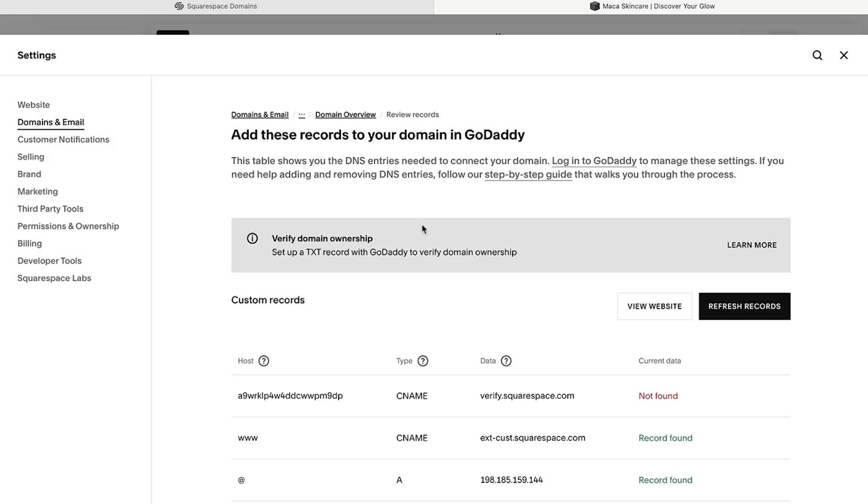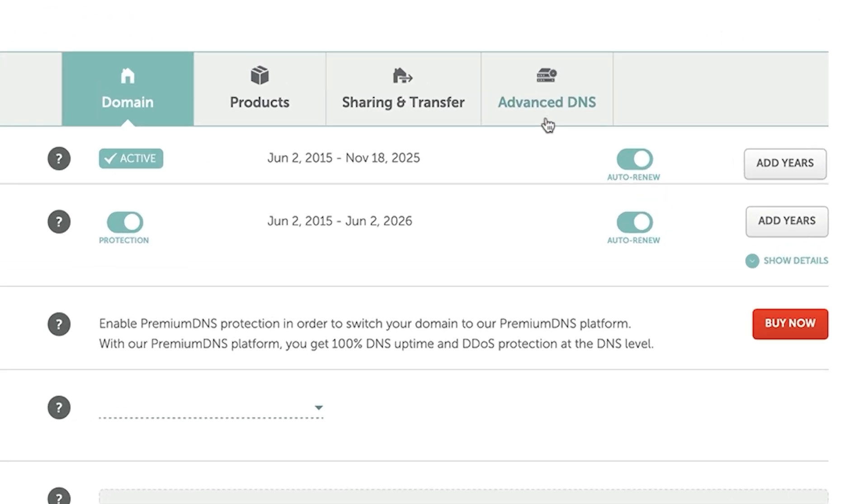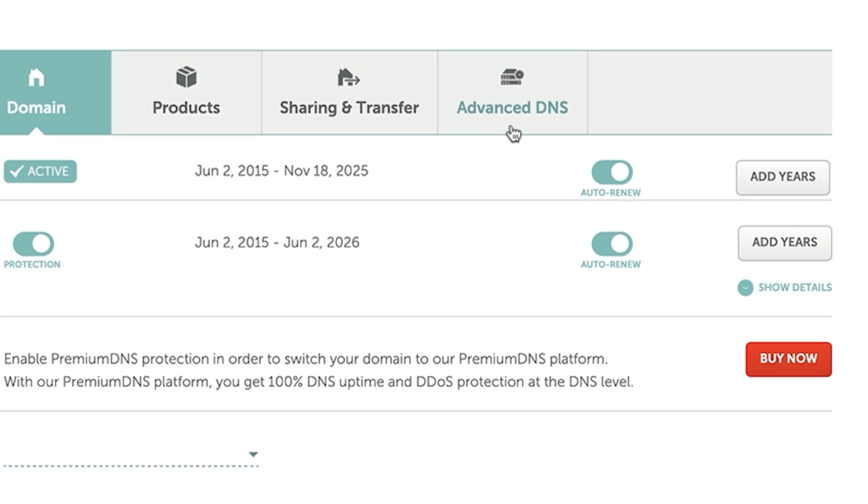To resolve these issues, log into your domain provider's account and find where you manage your DNS settings. Depending on your provider, this may be called zone file settings, DNS manager, or something similar.